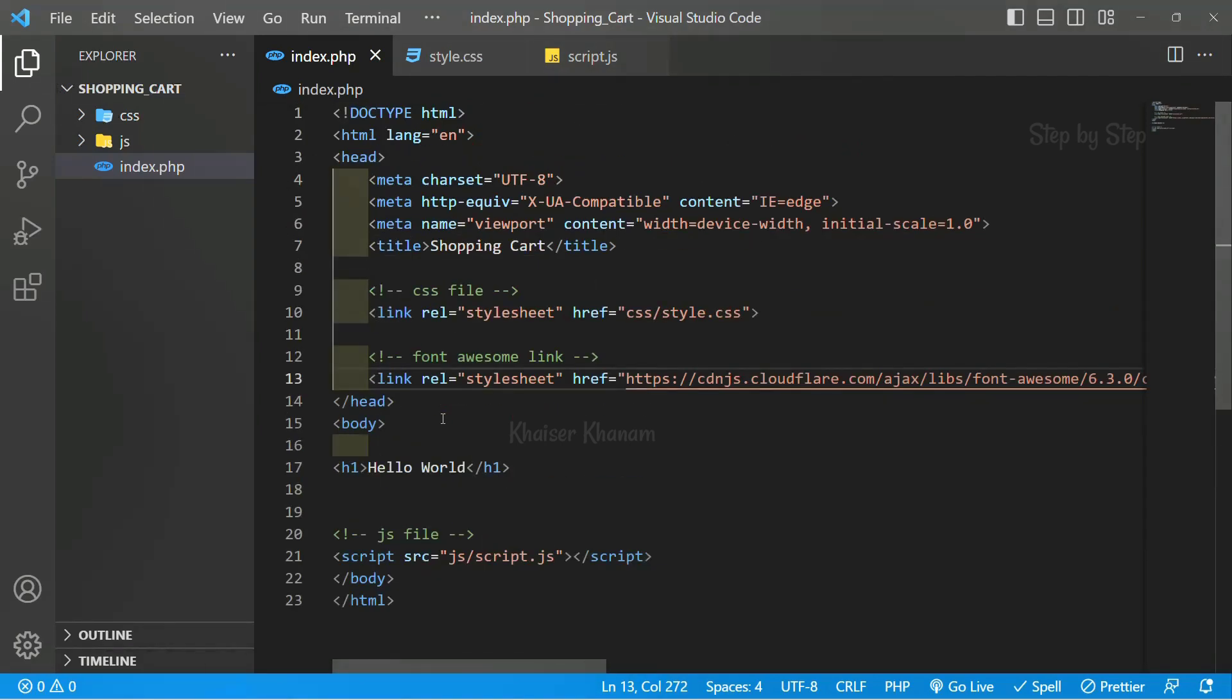Okay, we have completed the basic setup. Next we are going to start with the HTML code.